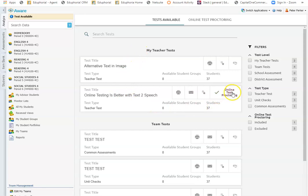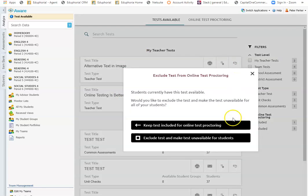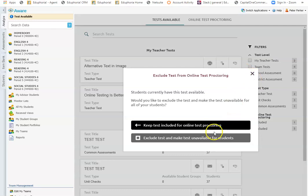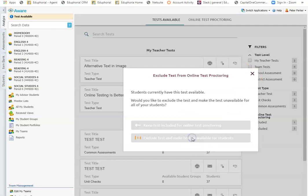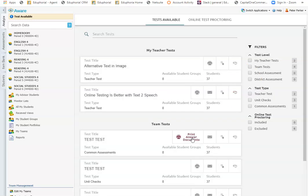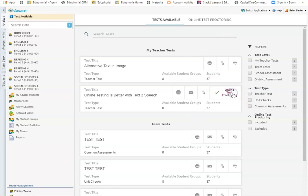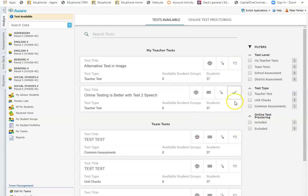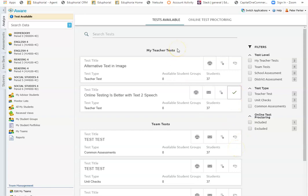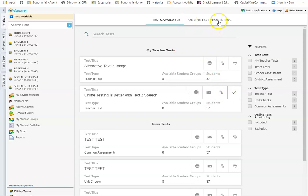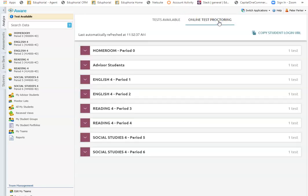So if I'm going to administer a test for online test proctoring, I'm going to click on this button and notice that it turns to a check mark which means it's available for online test proctoring. Once I have turned it on for online test proctoring, I am going to go to the online test proctoring tab.